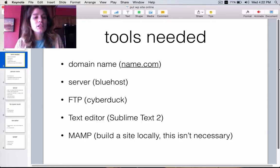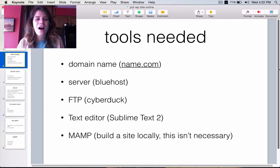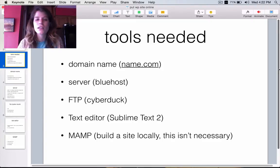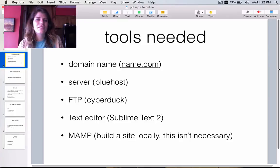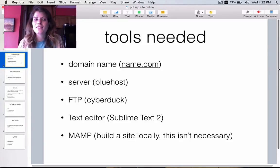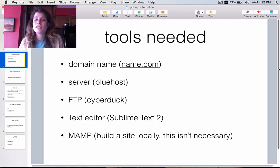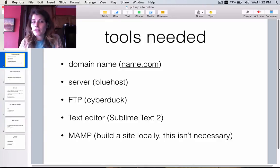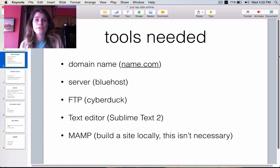But for each one, except for MAMP, there's a lot of different options. There's a ton of places to buy domain names. There's a lot of different servers. There's different FTPs and there's different text editors. So, do your research and depending on your site and your needs and your budget, something could be better than something else. But again, this is just what I use and I'll kind of explain why throughout the video.